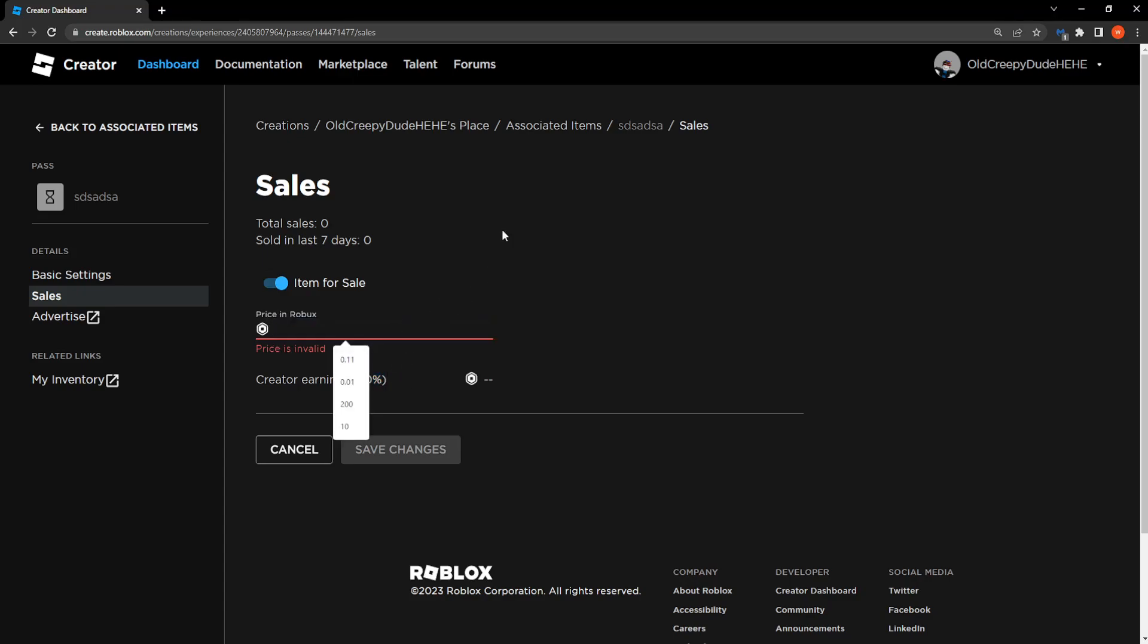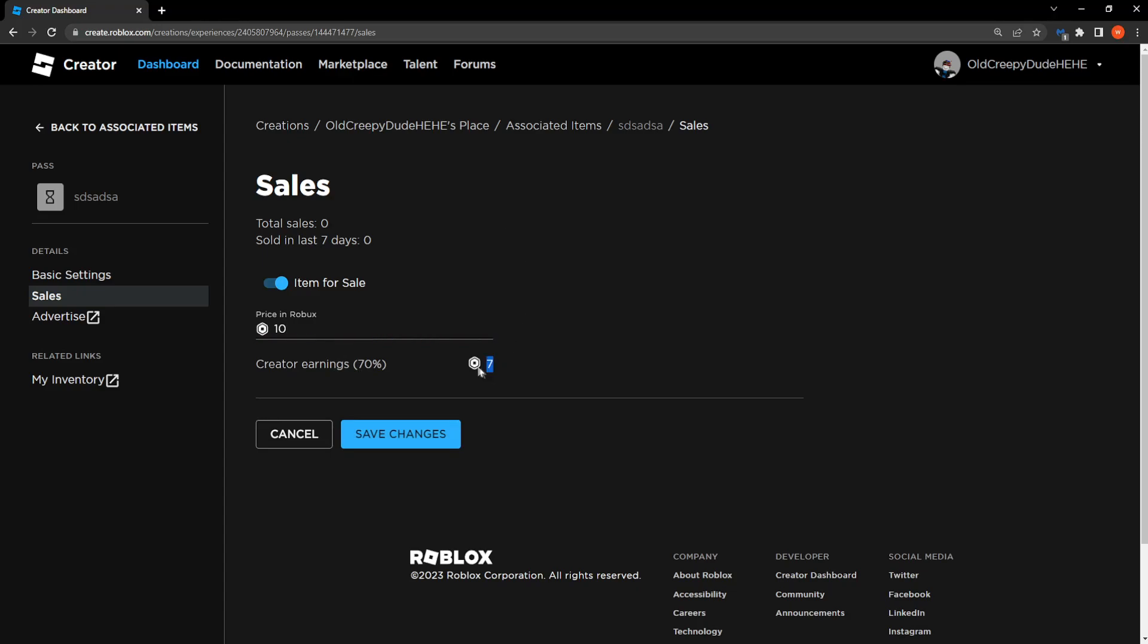So if we put 10 we will get 7. It will calculate it here. Just click on Save Changes. Pass updated successfully.